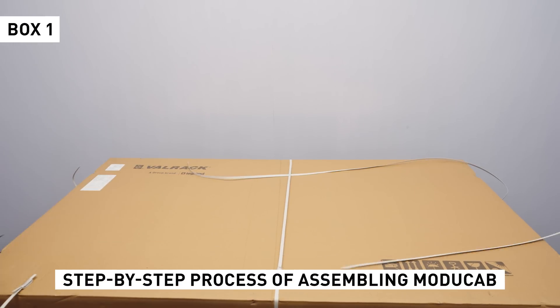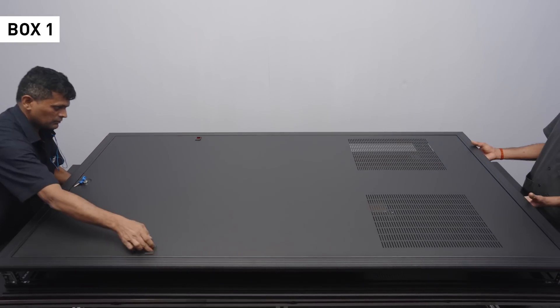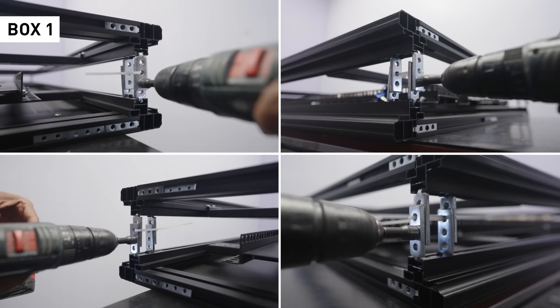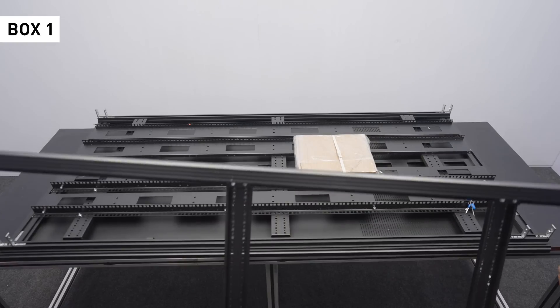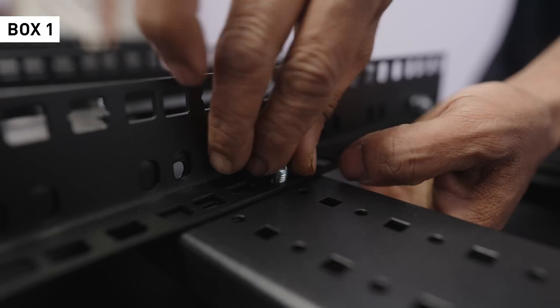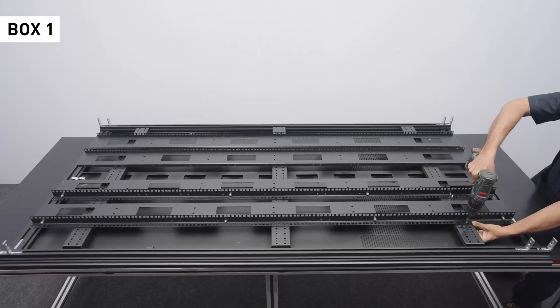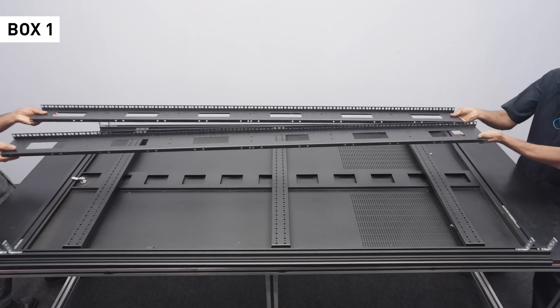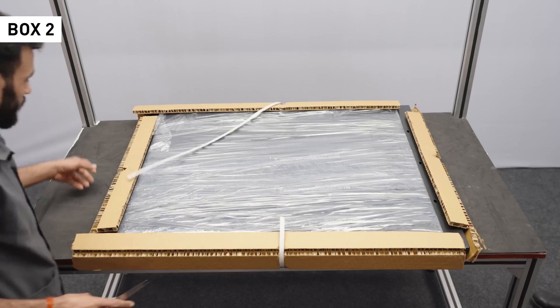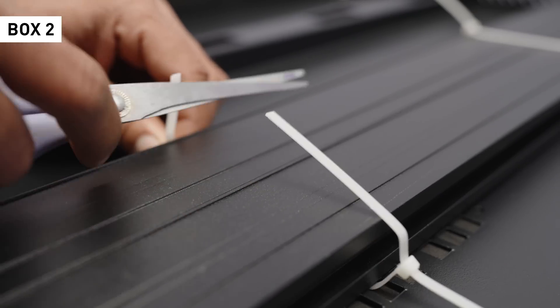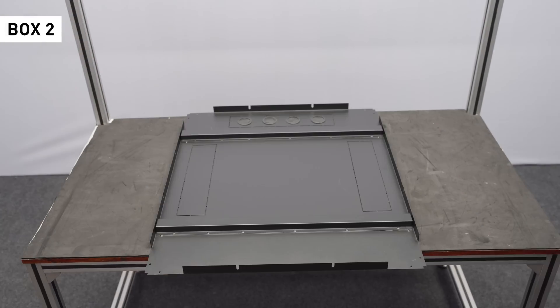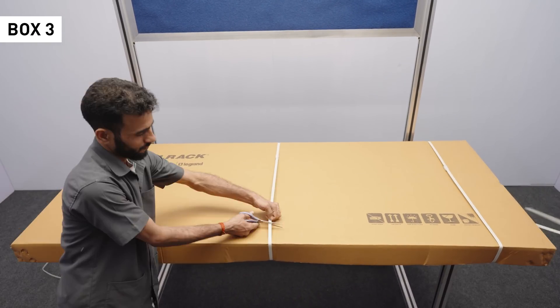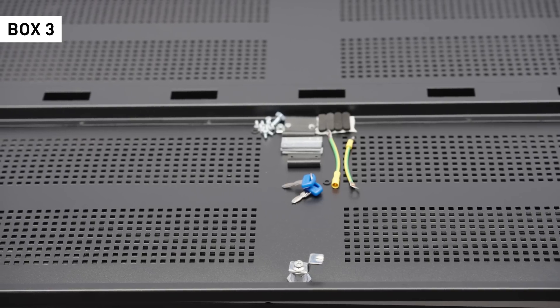Let's take a look at the step-by-step process of assembling ModuCap.